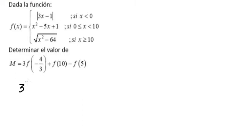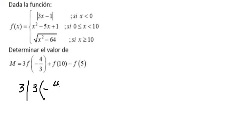So we have 3 multiplied with the absolute value of 3 multiplied with negative 4 over 3, minus 1.